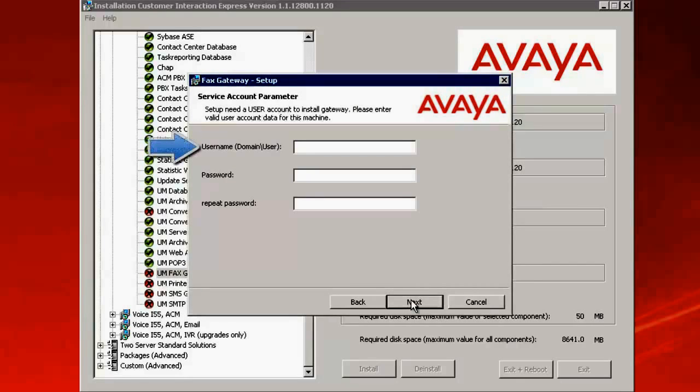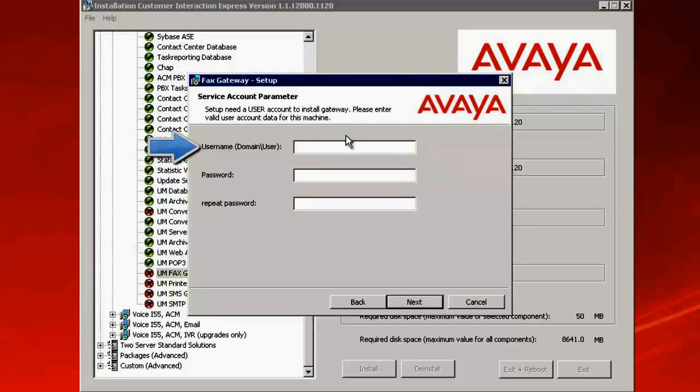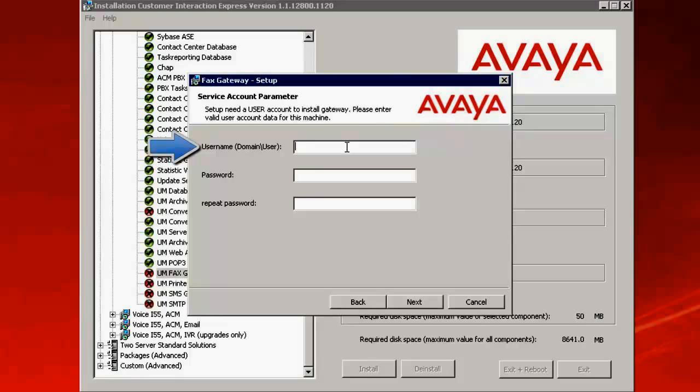This prompts to enter the Windows username and password. This should be one of the local Windows administrator accounts. You can either specify a domain user or a local user. I am specifying an administrative account. As I belong to the workgroup, I am not specifying the domain. Click on Next.